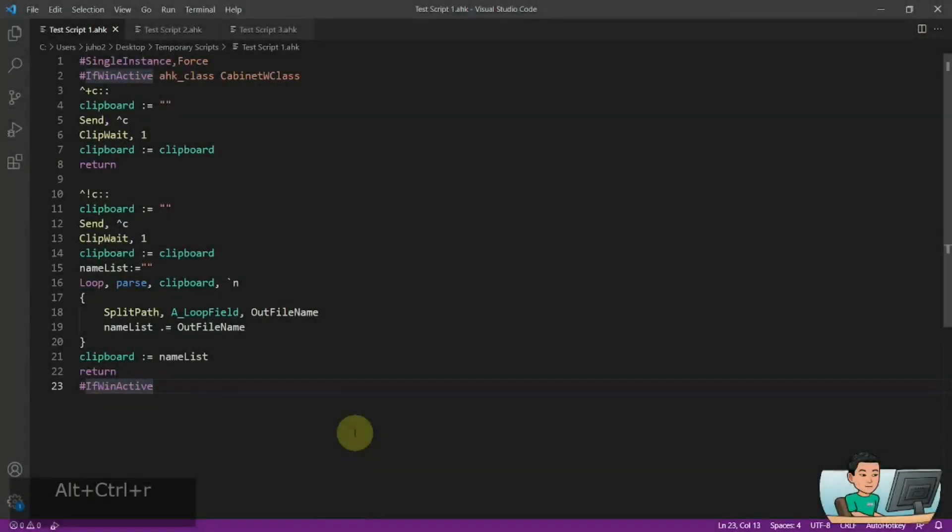Hi everyone, in today's video, I'm going to be showing you a method through which you can get the path to all the files and folders within a folder.